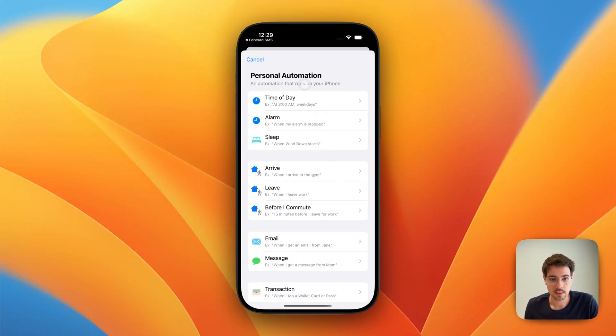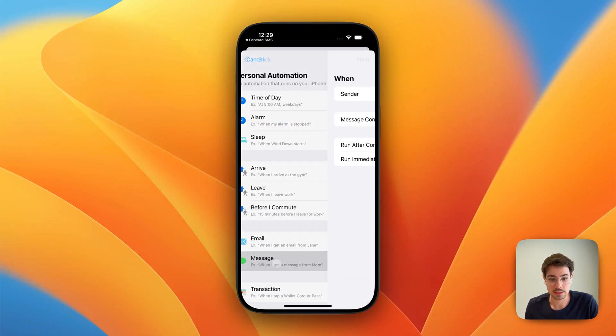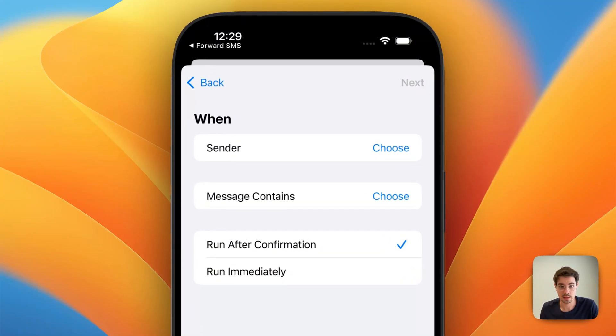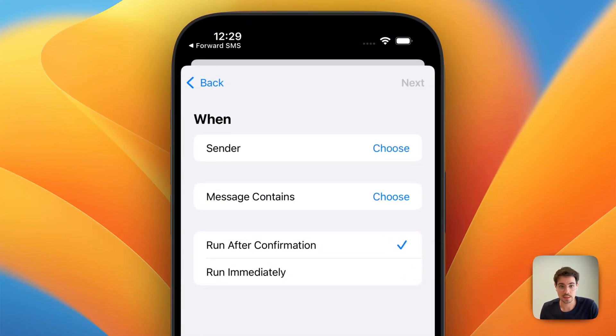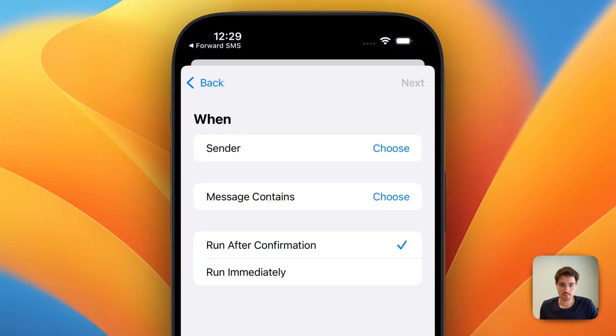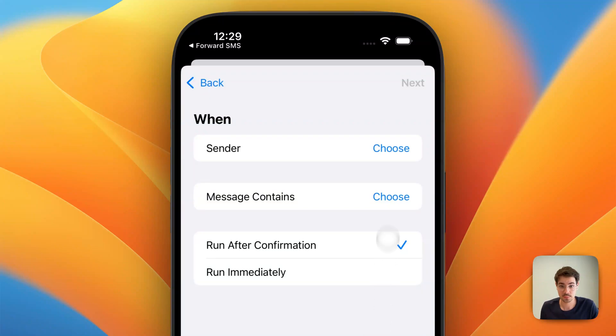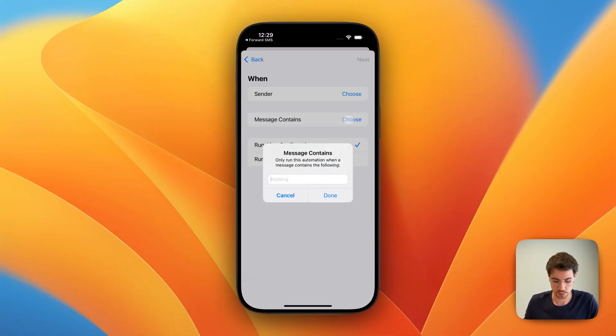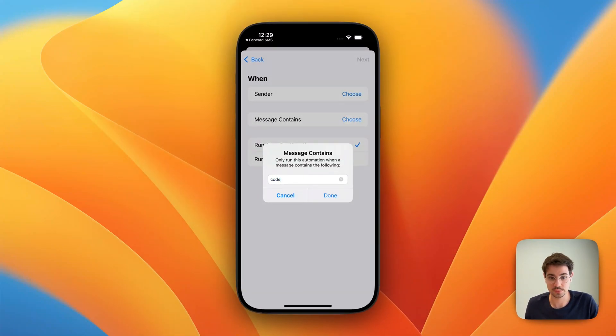From the list of triggers, we select Message. And here, we can select to either forward all messages from a specific sender or messages that contain a specific phrase. In this example, we're going to forward all messages with the word code in them.